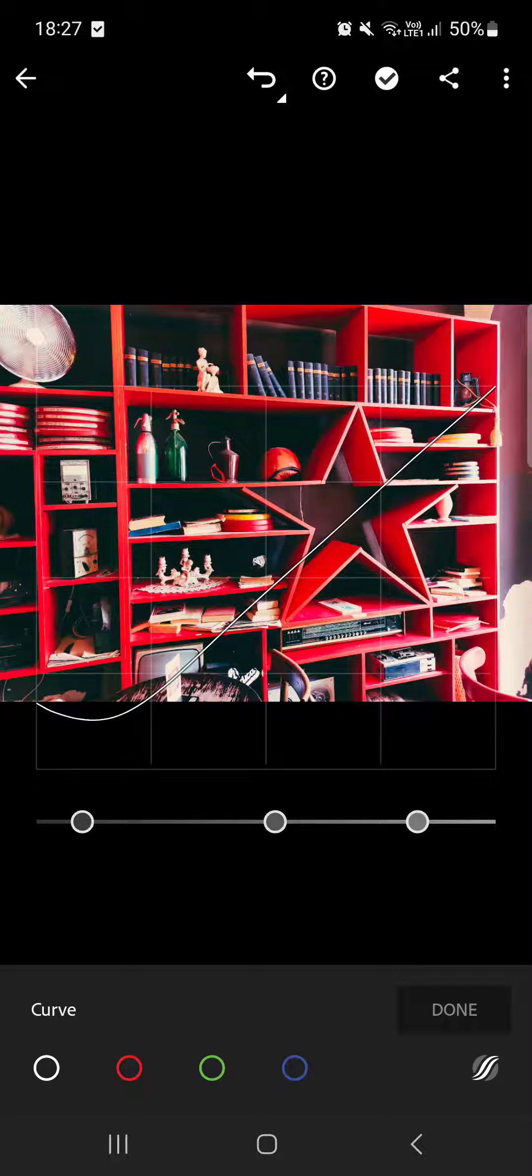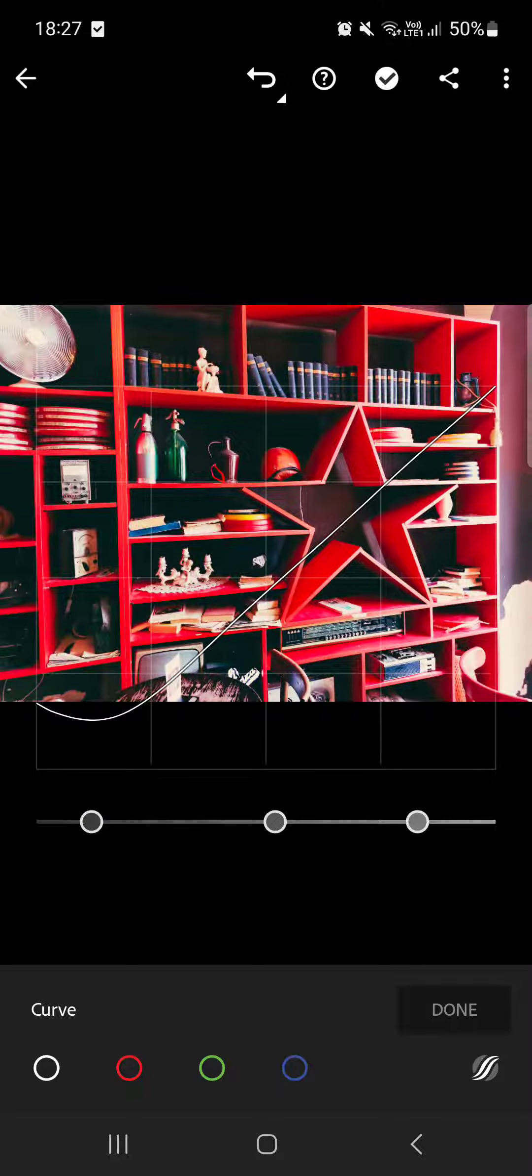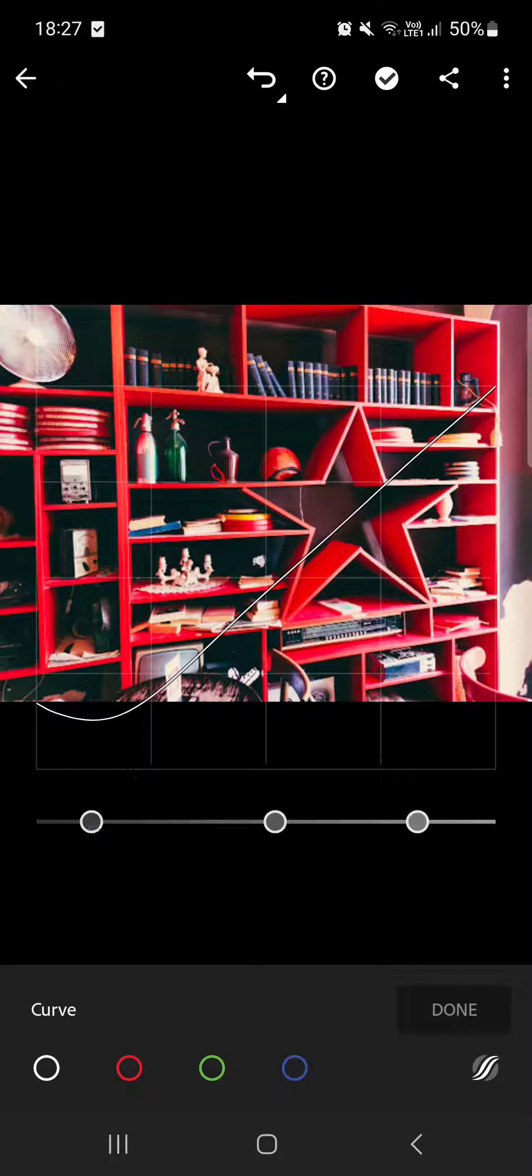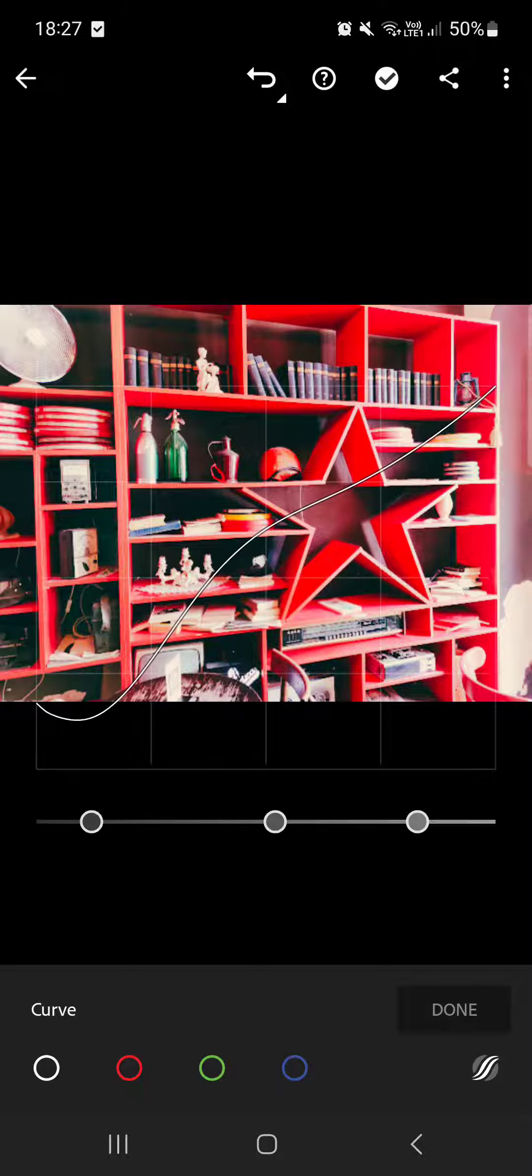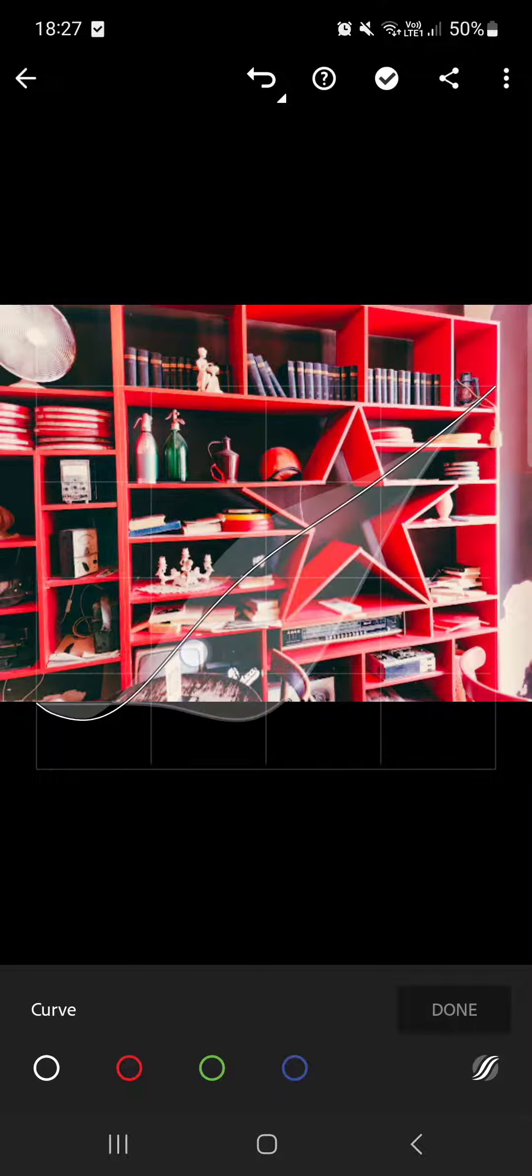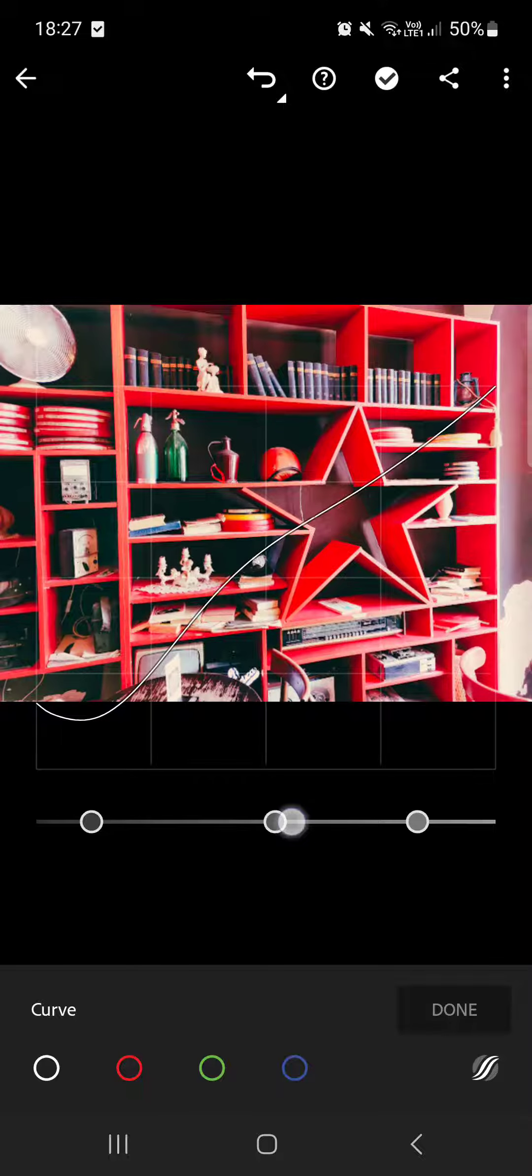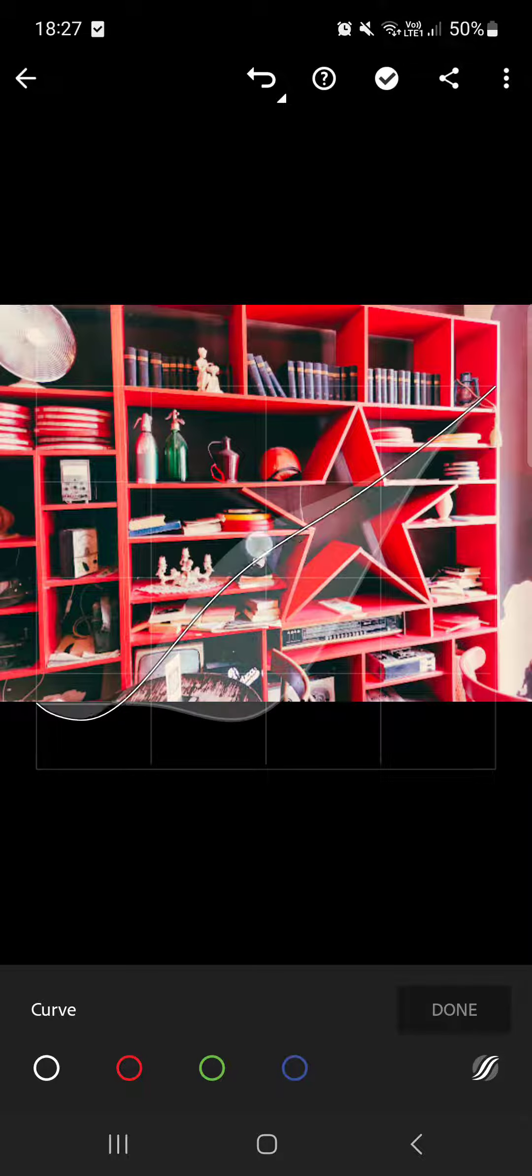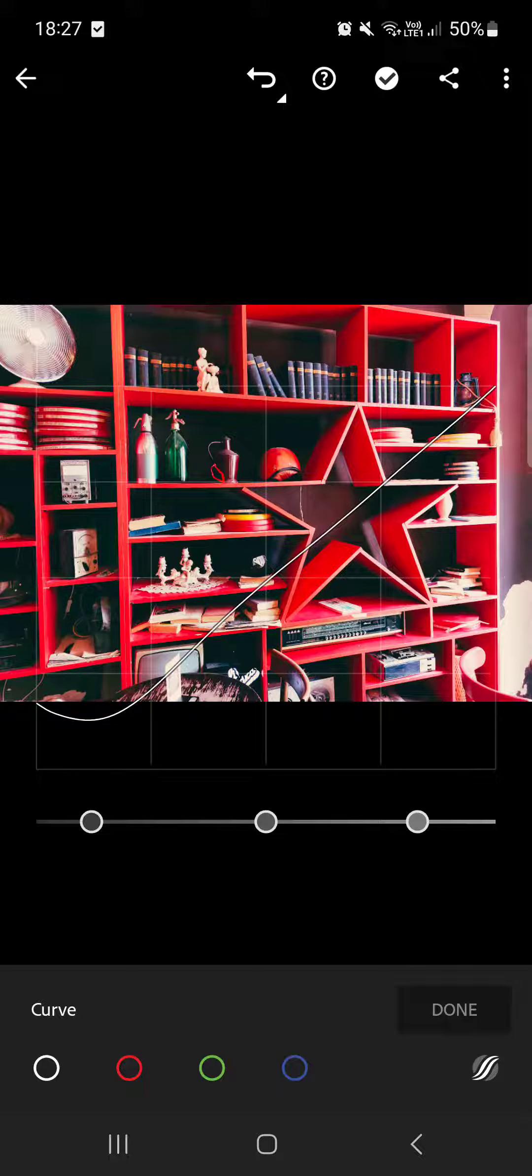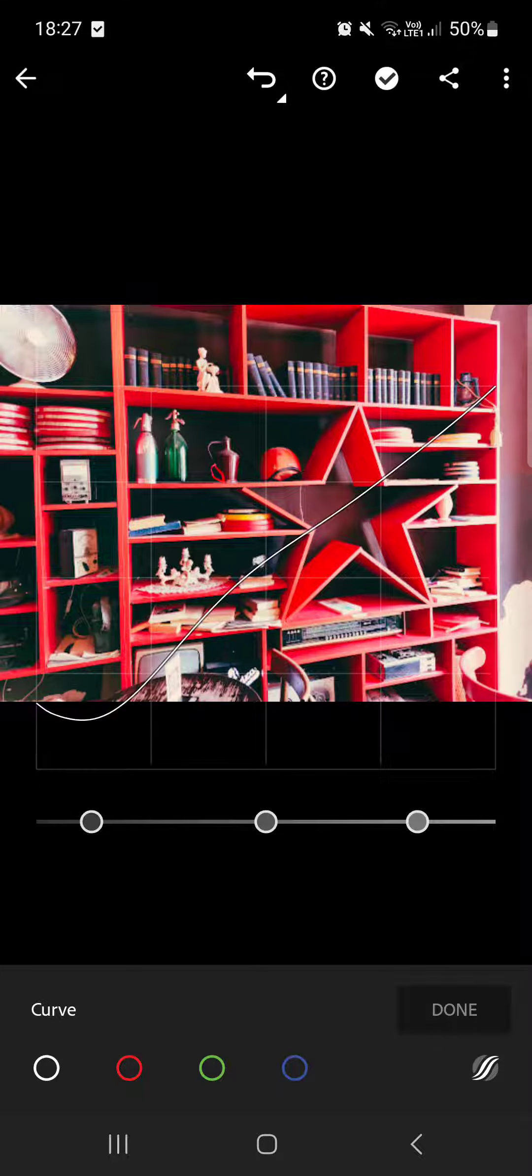So let's say if we want to lighten the darks, we come here where the dark dot is and then increase it. Obviously it affects the other parts of the curve too, so you can't just move up one part of the curve, but that's how you do it.